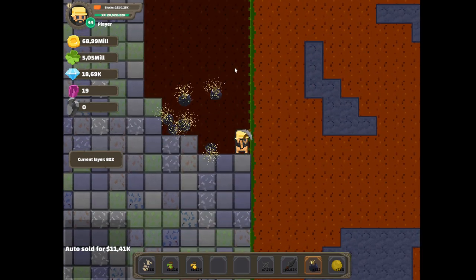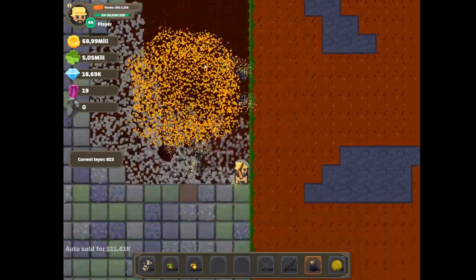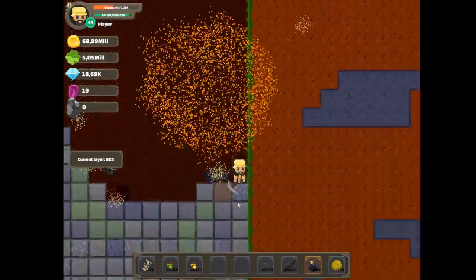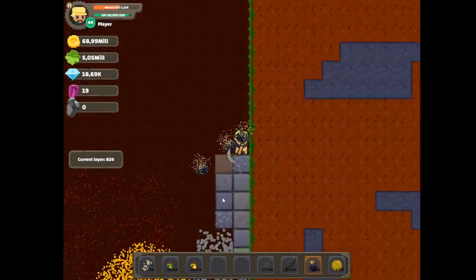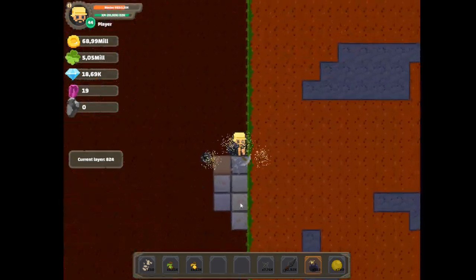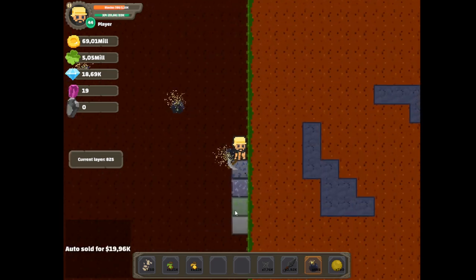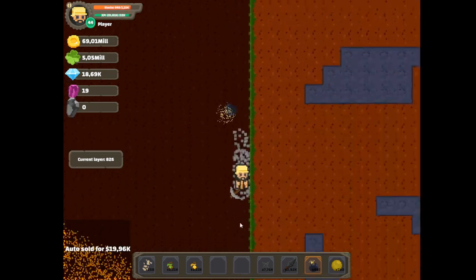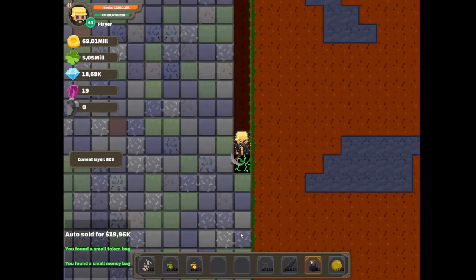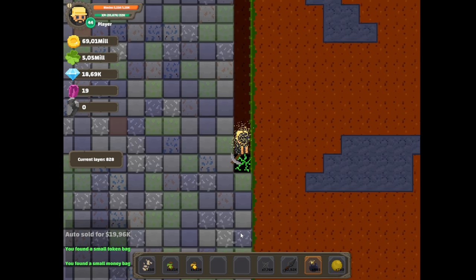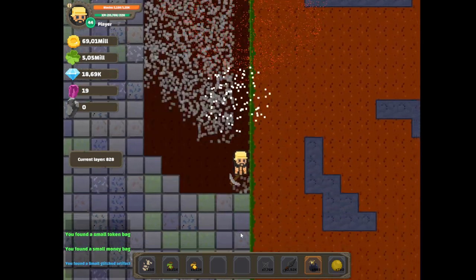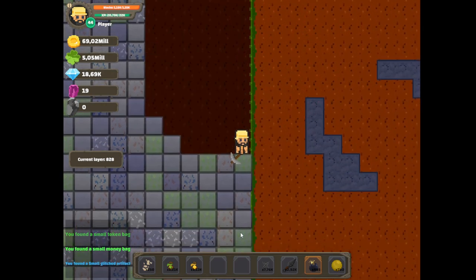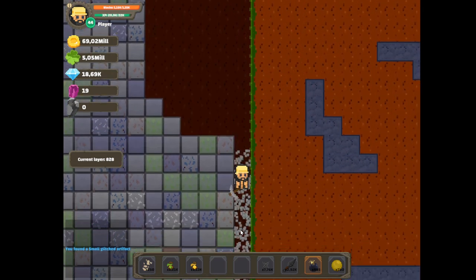Now let's just throw random bombs everywhere and just play around. A small glitched artifact.